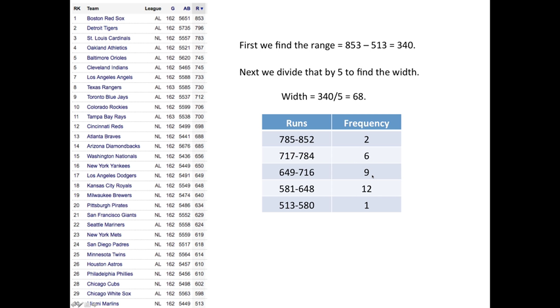you should make sure that this adds up to 30. Let me double check that it does. This would be 21, 22, plus 8 is 30. Excellent, 30 teams.